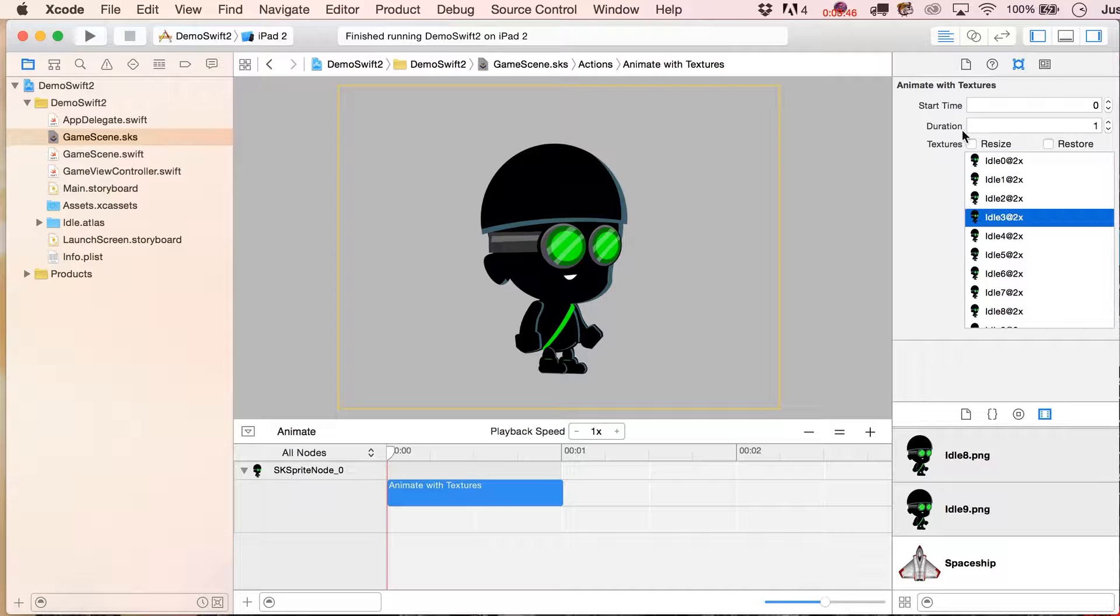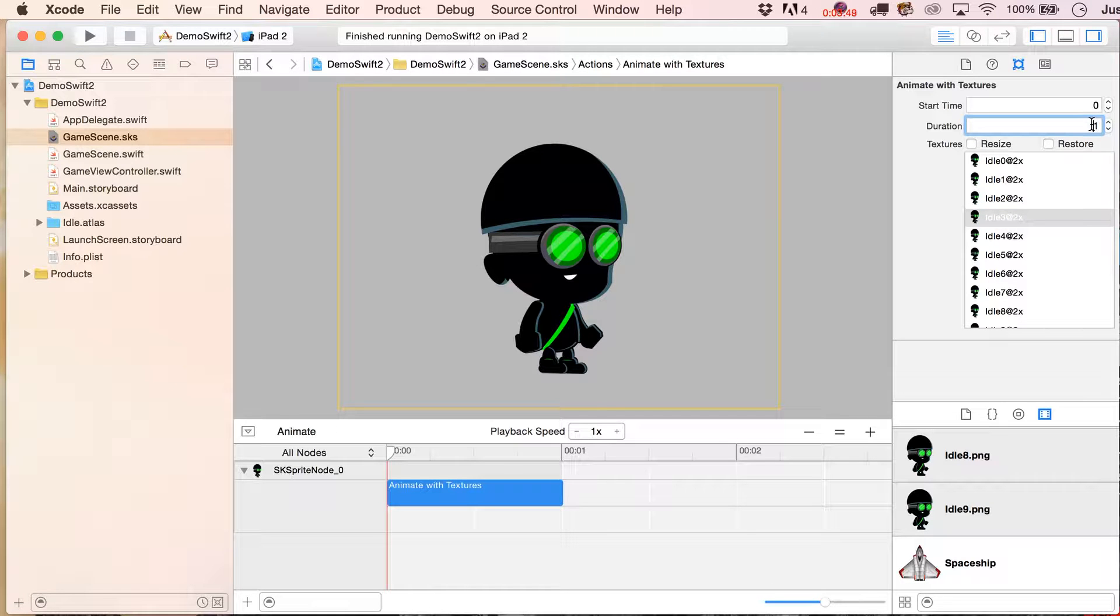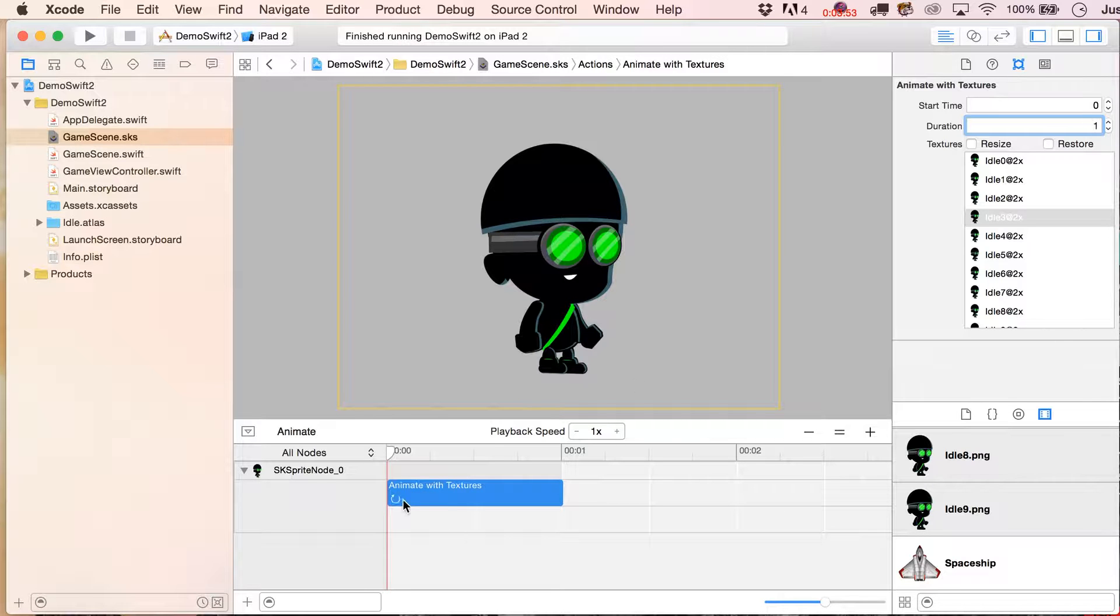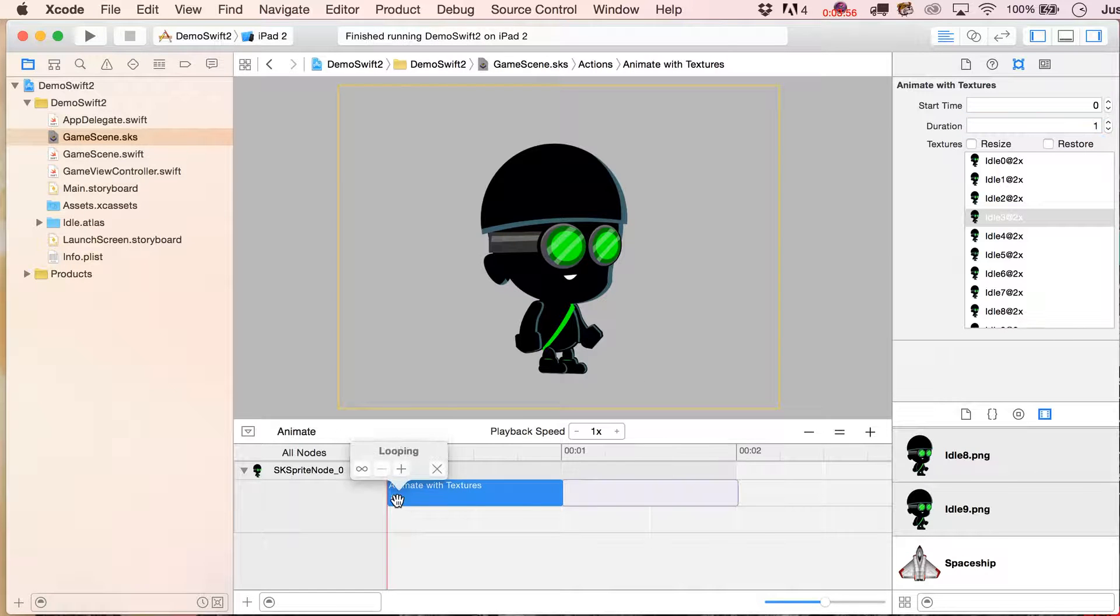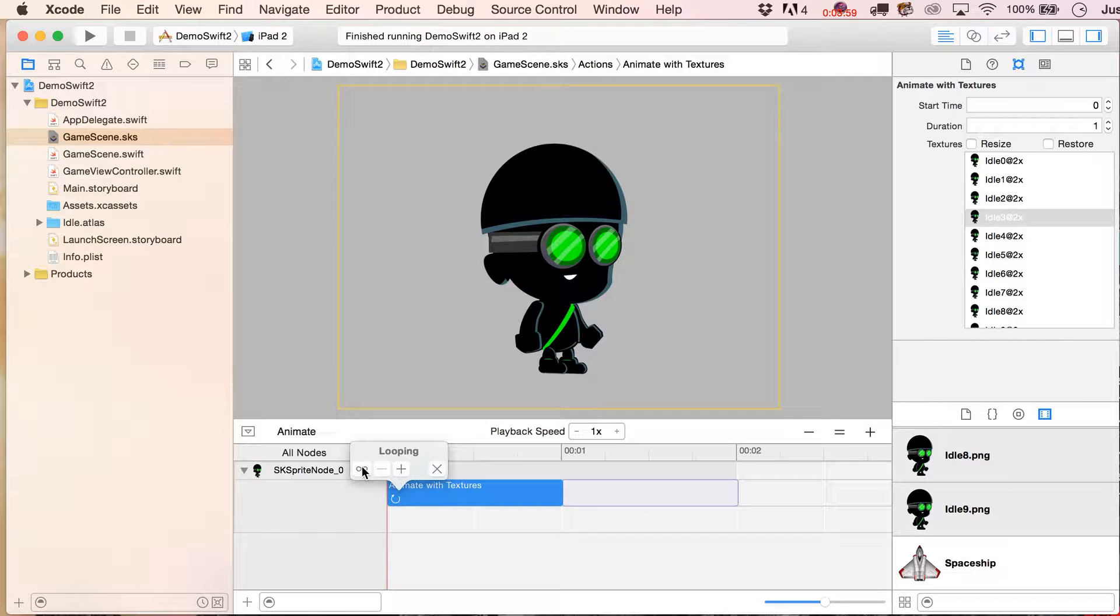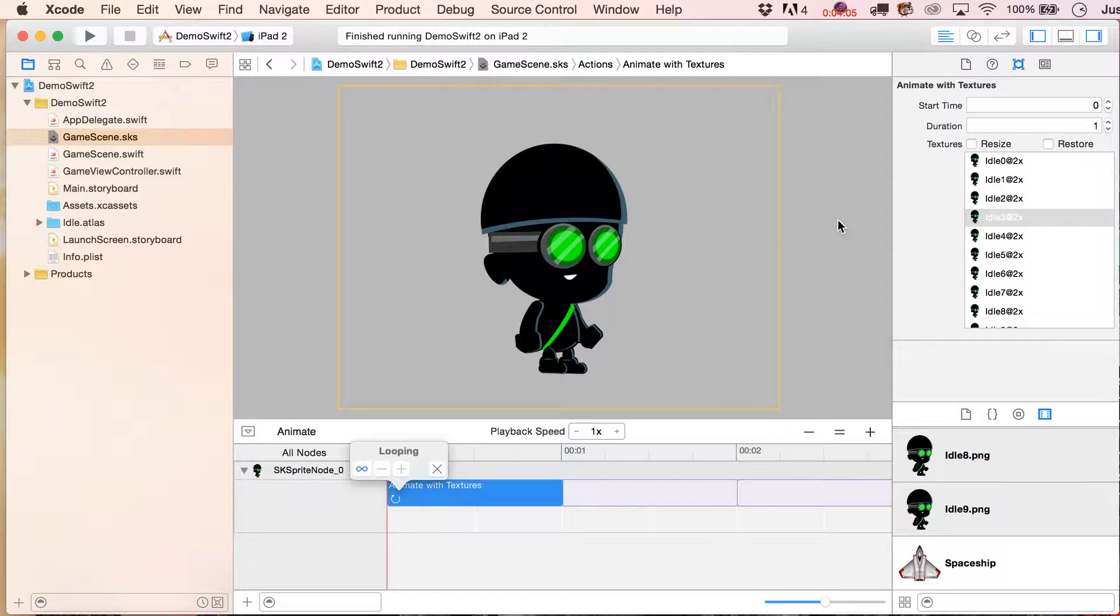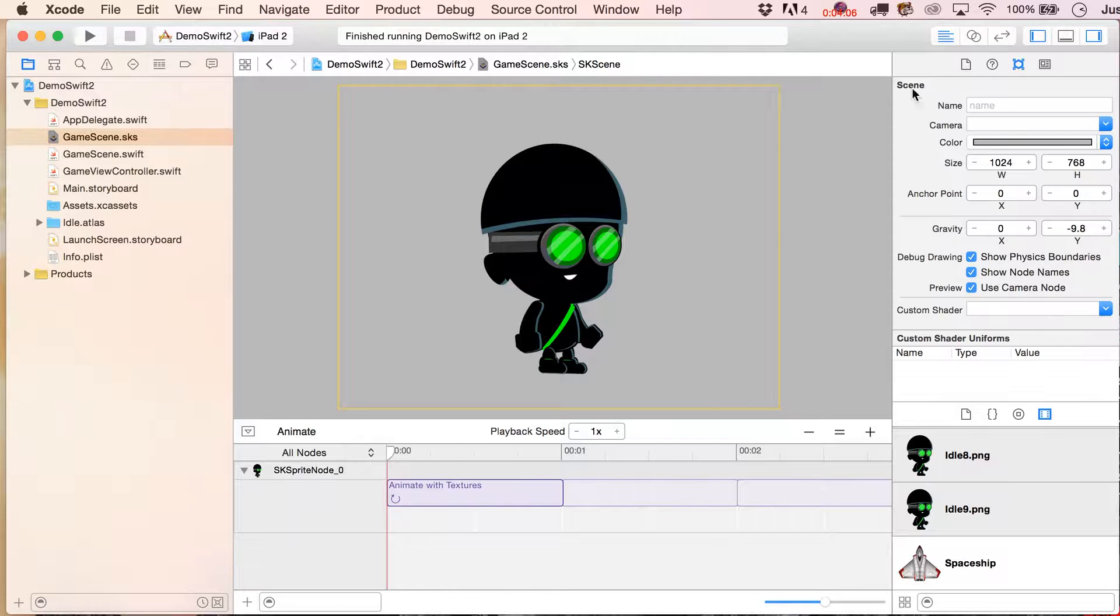And then what we're going to do is just set a duration for them. This is a kind of idling sequence, I think one second is probably just fine. And we can loop this on the stage. We're going to click this little icon and you can loop it as many times as you want, but since he's just sitting there breathing, let's just make him loop forever.